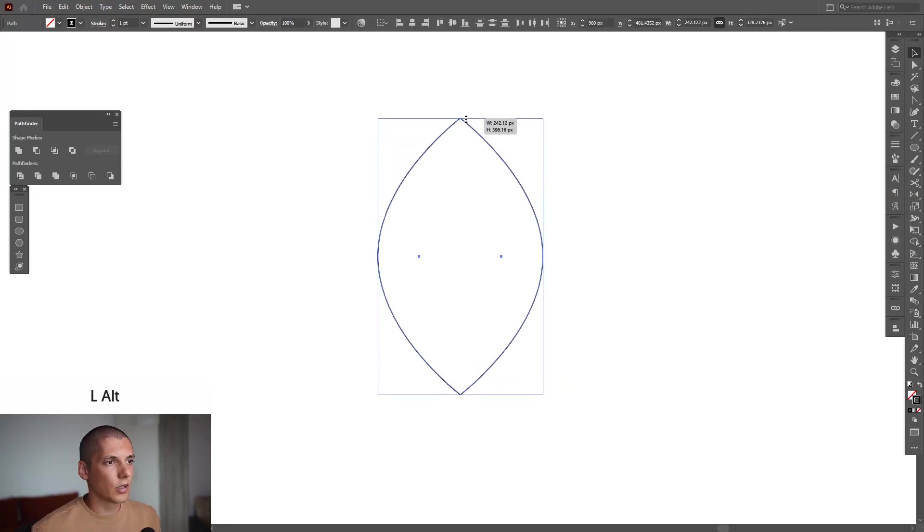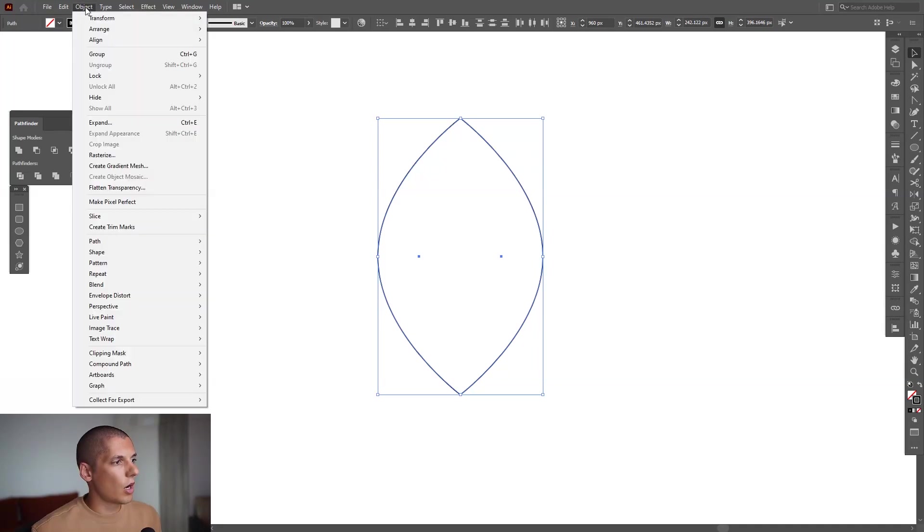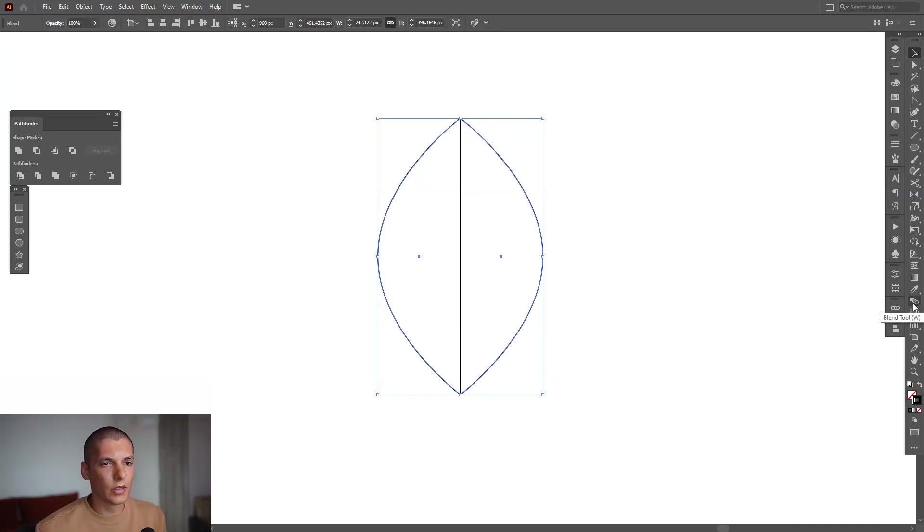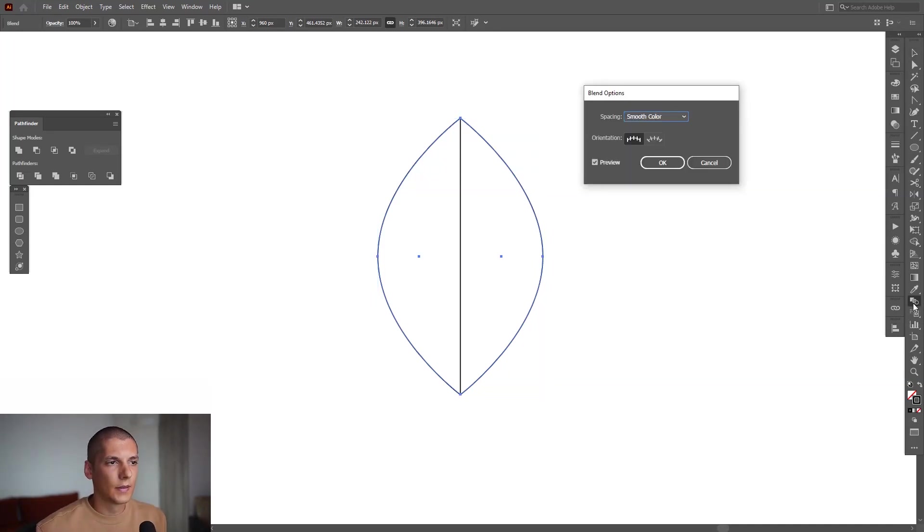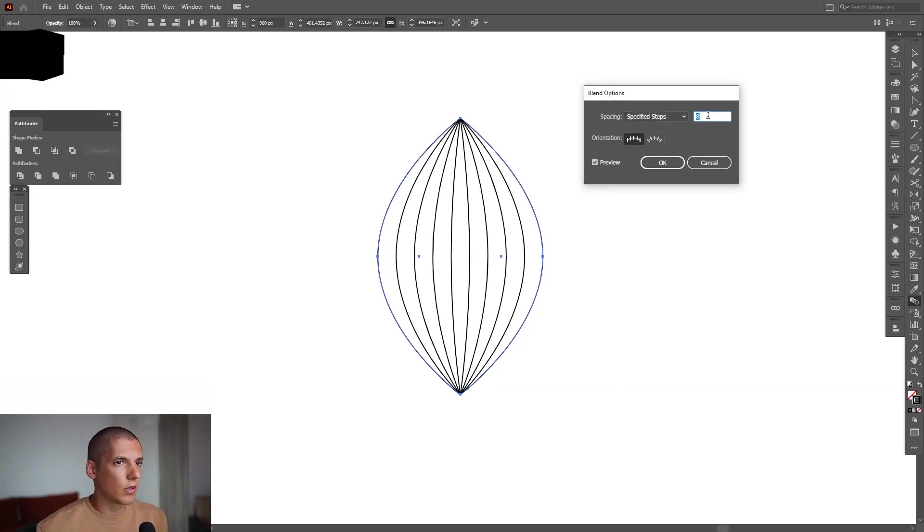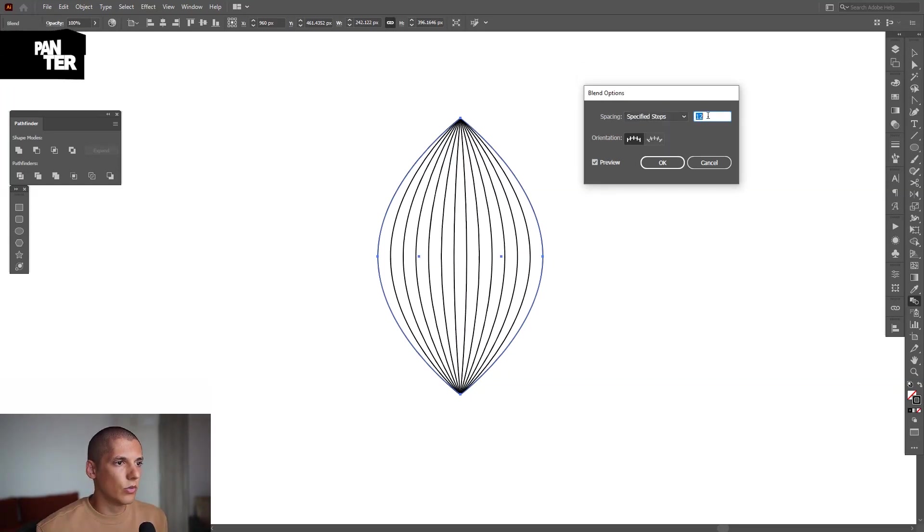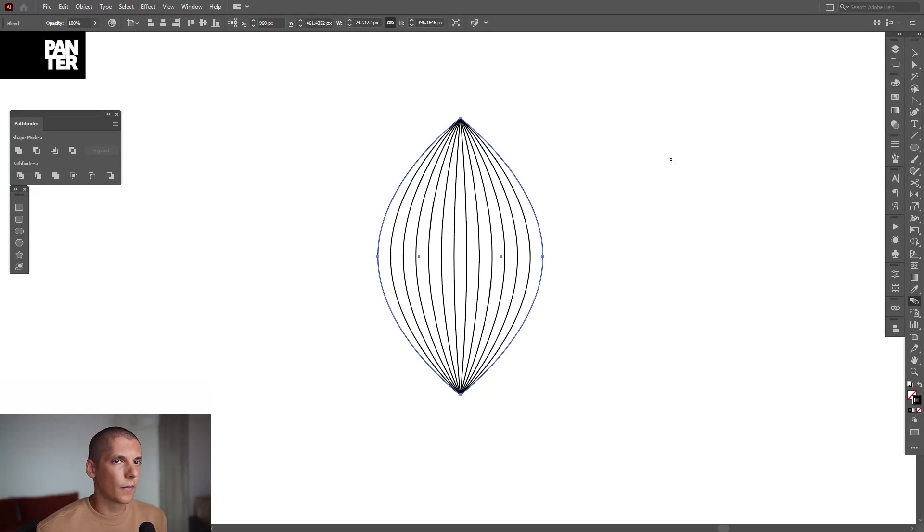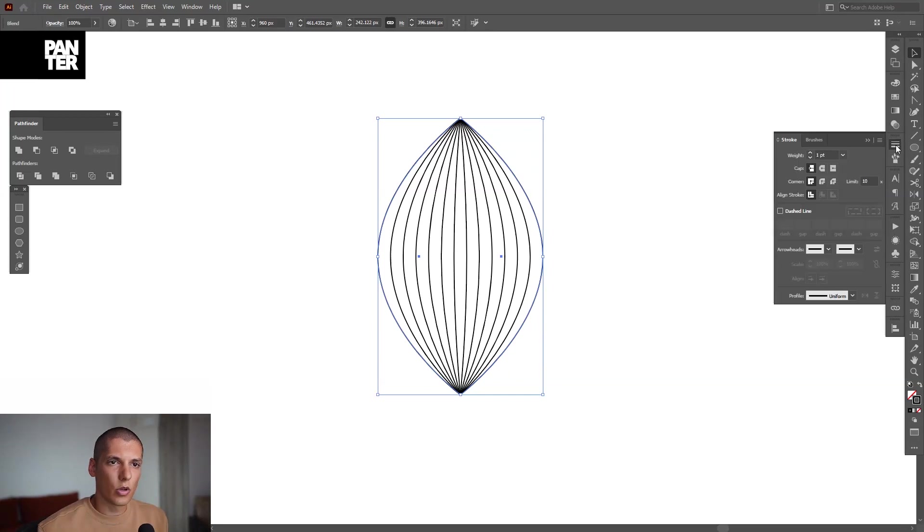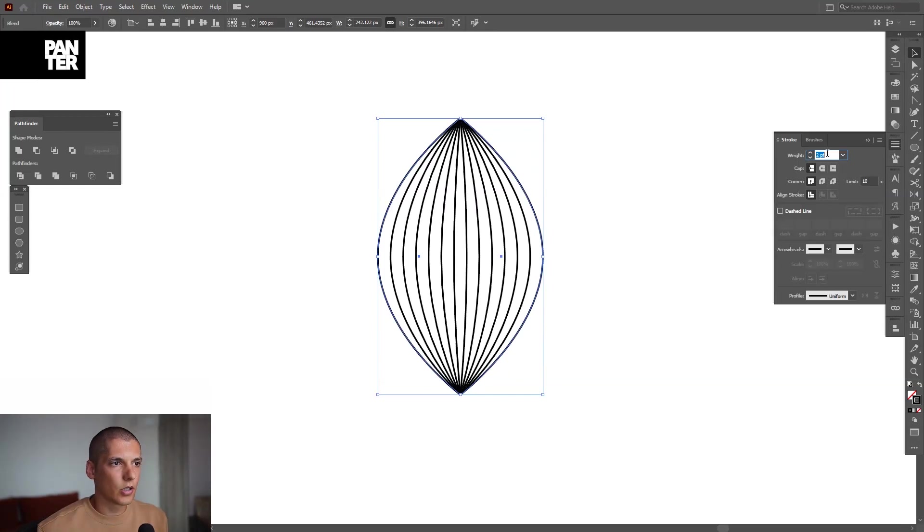I'm also going to pull it a little. Now go to Object, go to Blend, and click on Make. We're going to go and double-click on the Blend tool. Select Specified Steps—I can increase the numbers to 12. 12 is good. Also going to increase the stroke. I'm going to go to the stroke option, which is located right here.